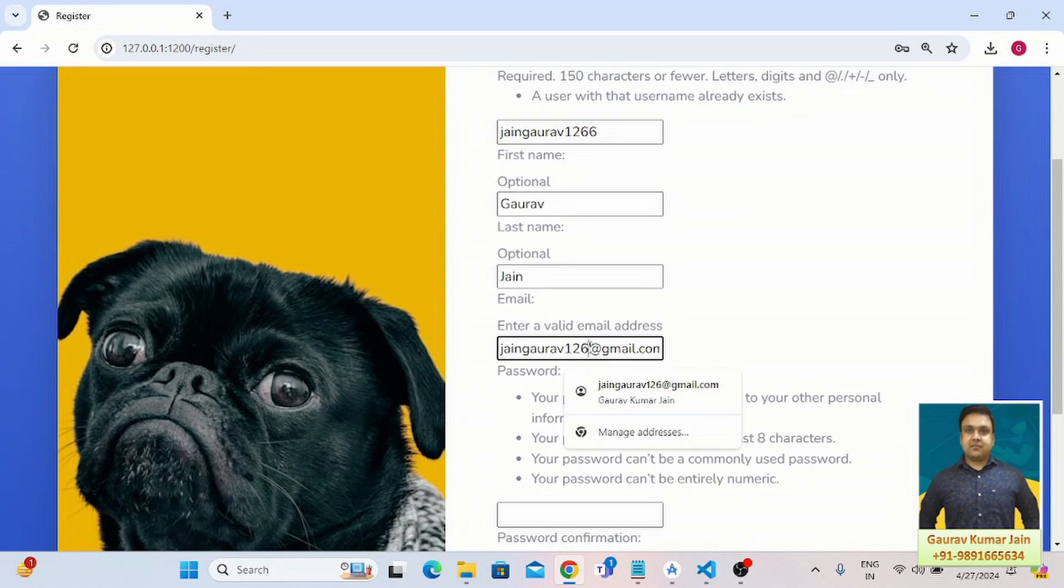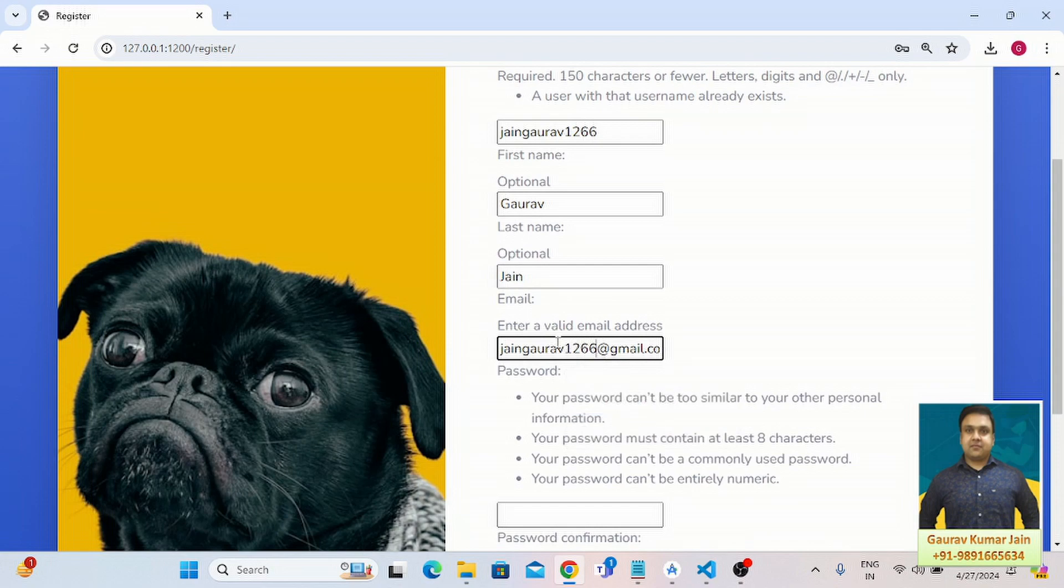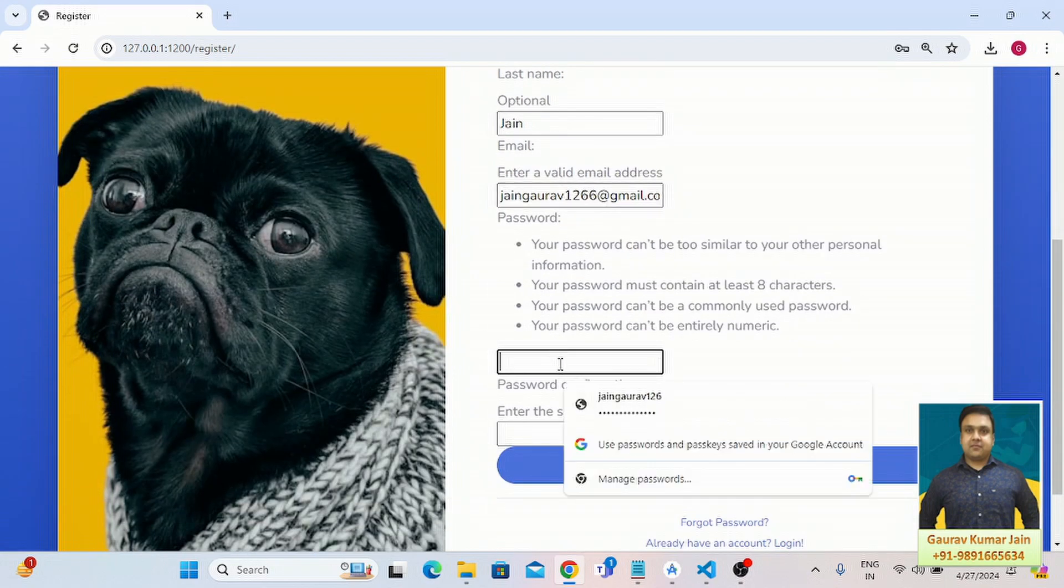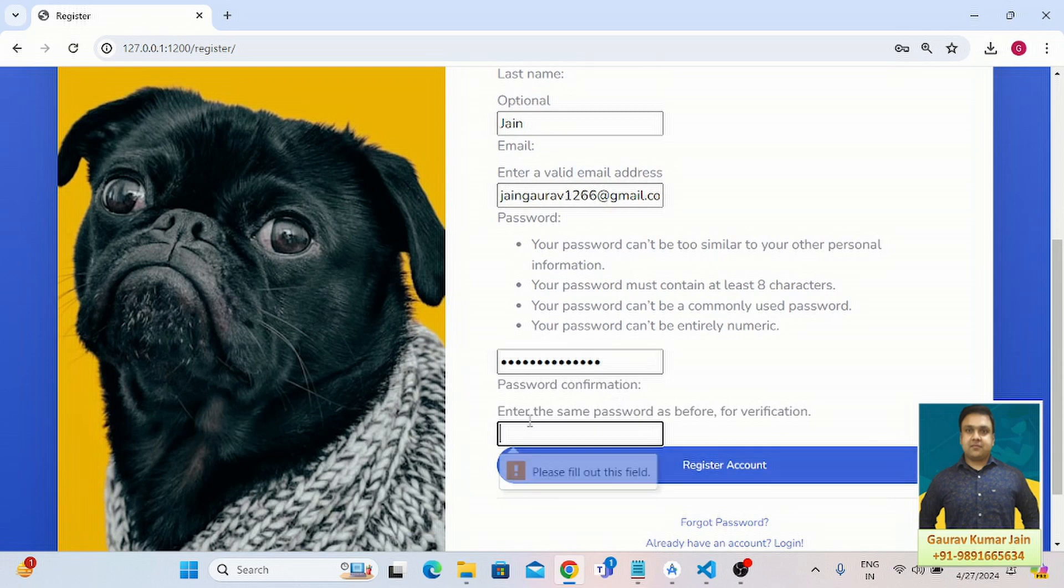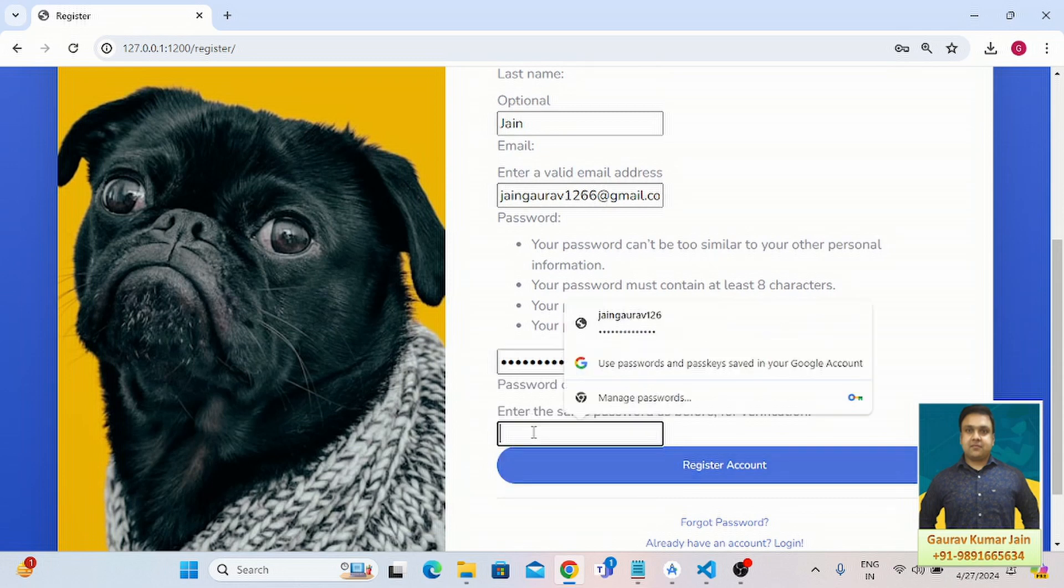Here I'm going to put 1266 and now let me again put the password over here.